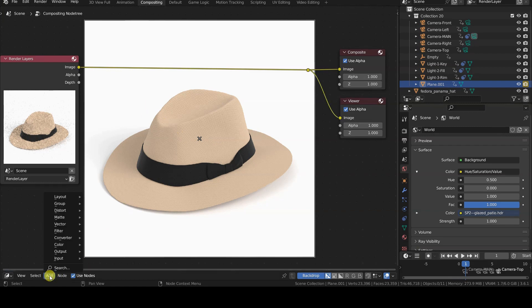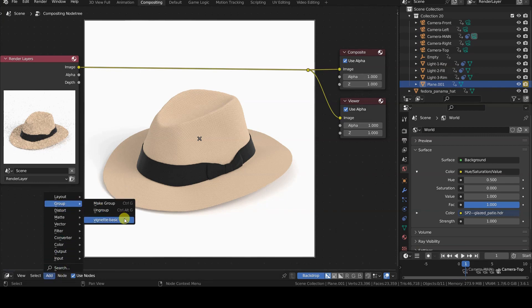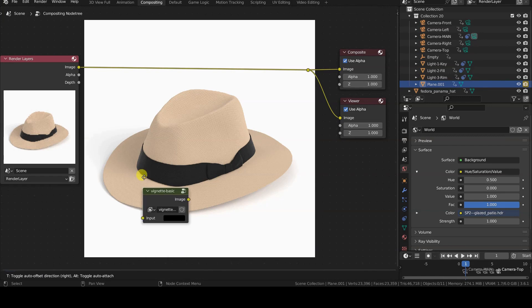Finally, to insert a copy of the group into the scheme, we need to choose it from the Group section of the Add menu.